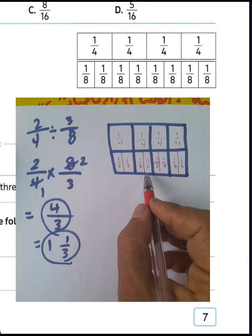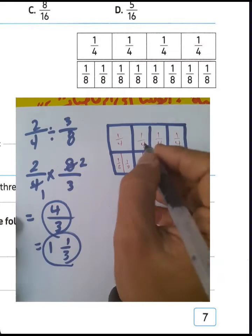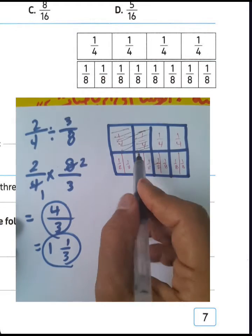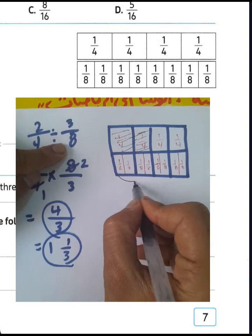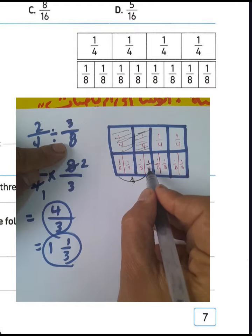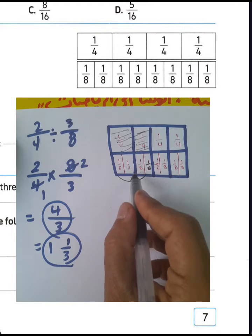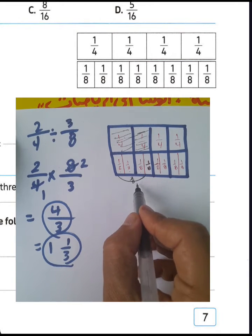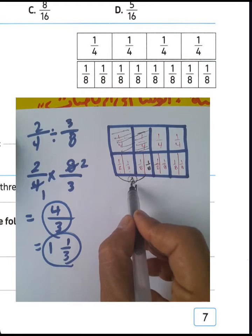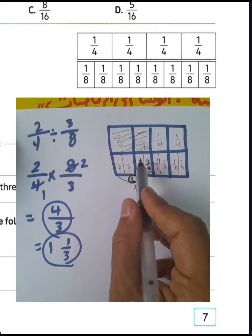How many 3-eighths in 2 fourths? We have 2 fourths — color 2 parts. How many 3-eighths? We count 1, 2, 3 — we have 3-eighths here once, and 1 over 8 remaining. The remainder is 1 part. Then the result contains 1 group of 3-eighths with 1 part remaining — so in 2 fourths we have 3-eighths found 1 time with a remainder of 1 part out of 3 parts.